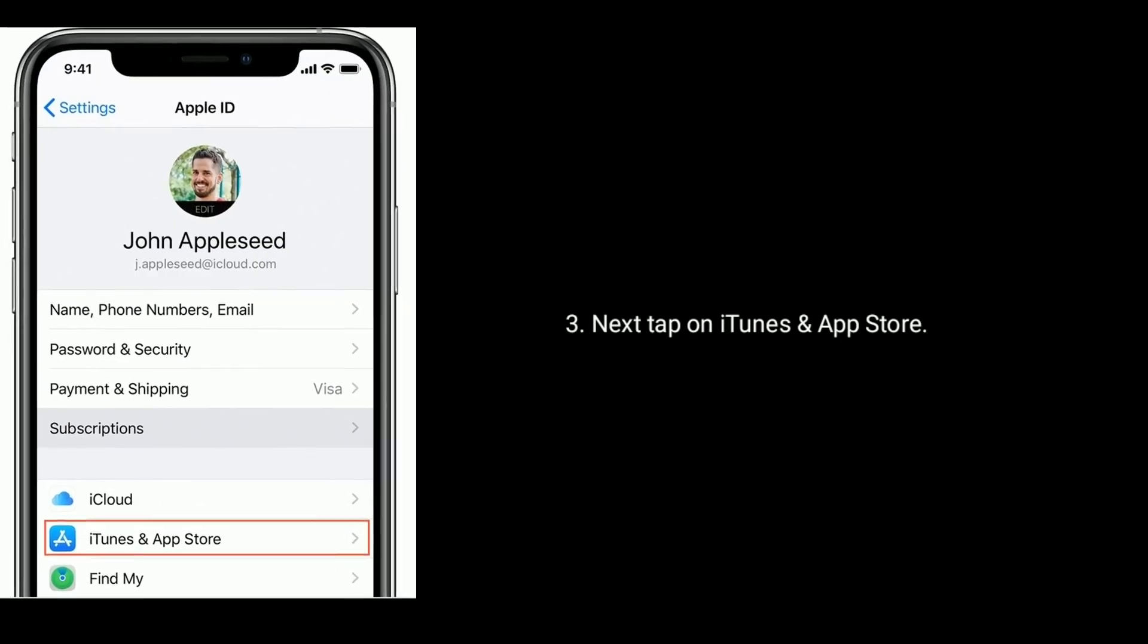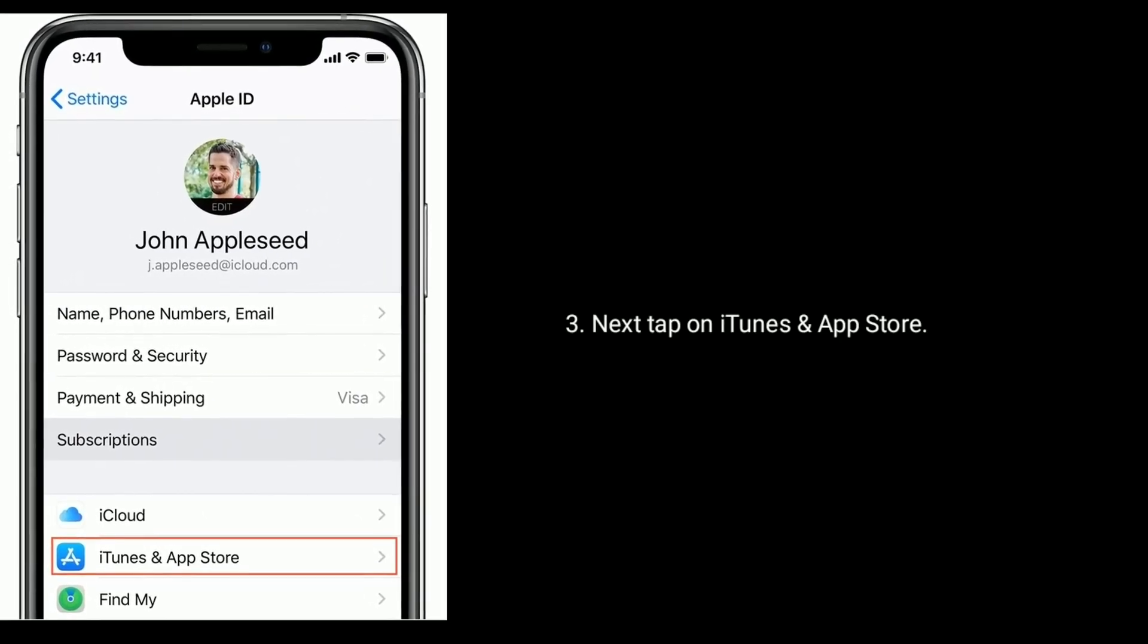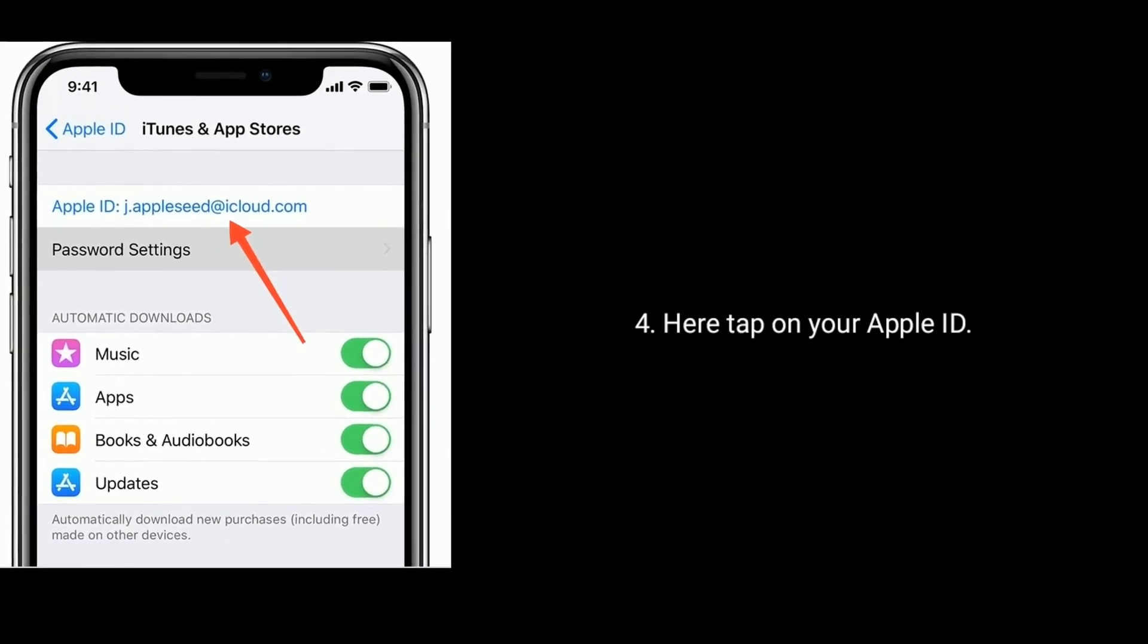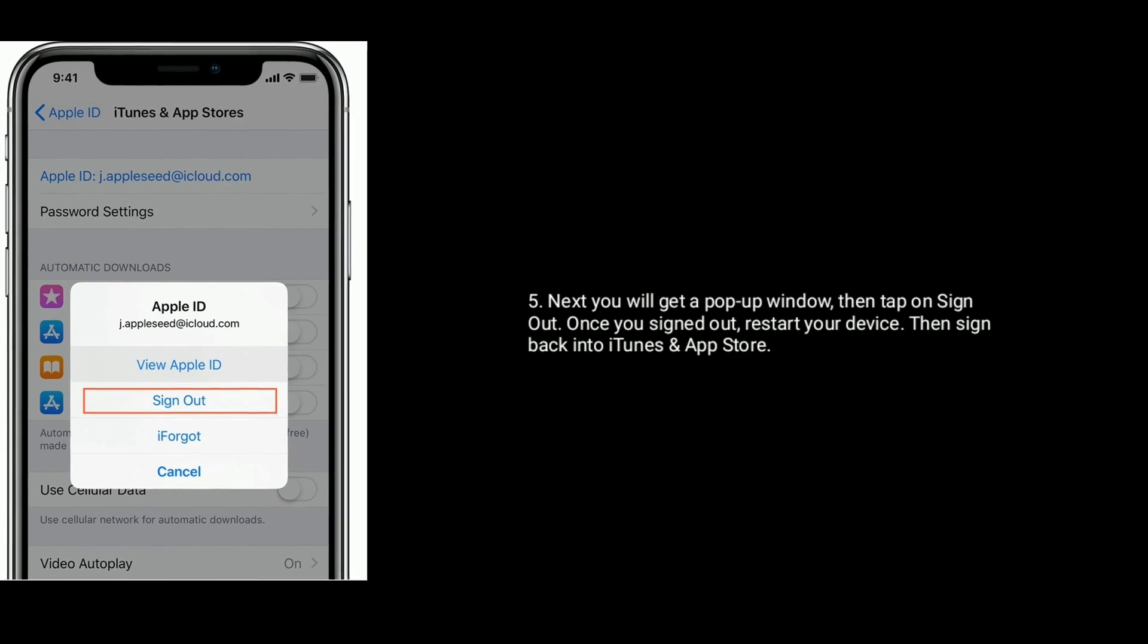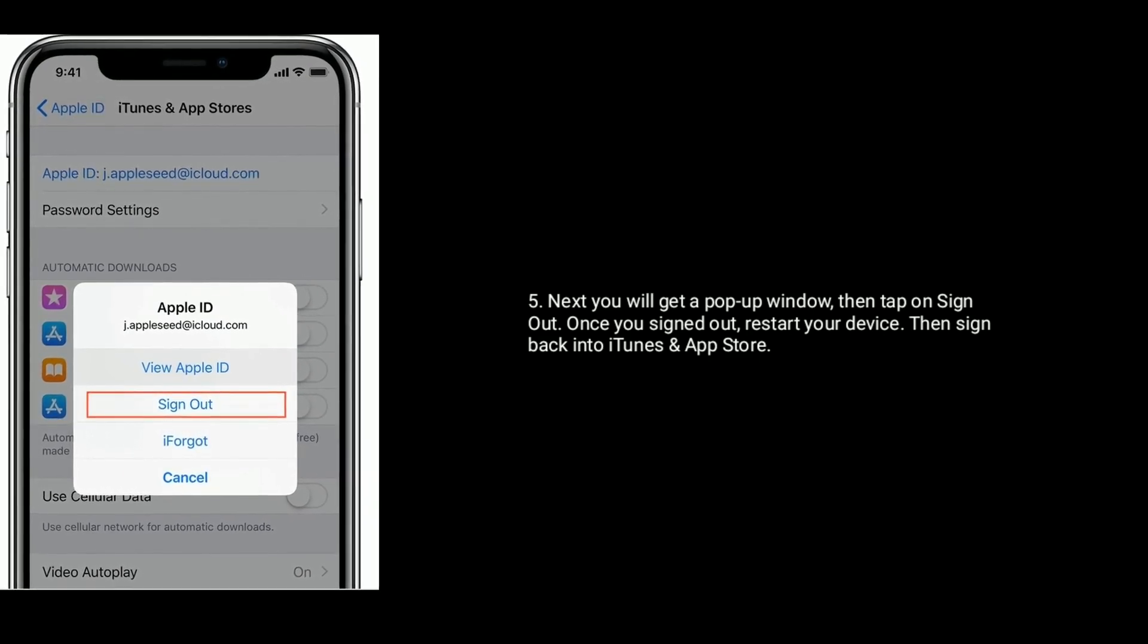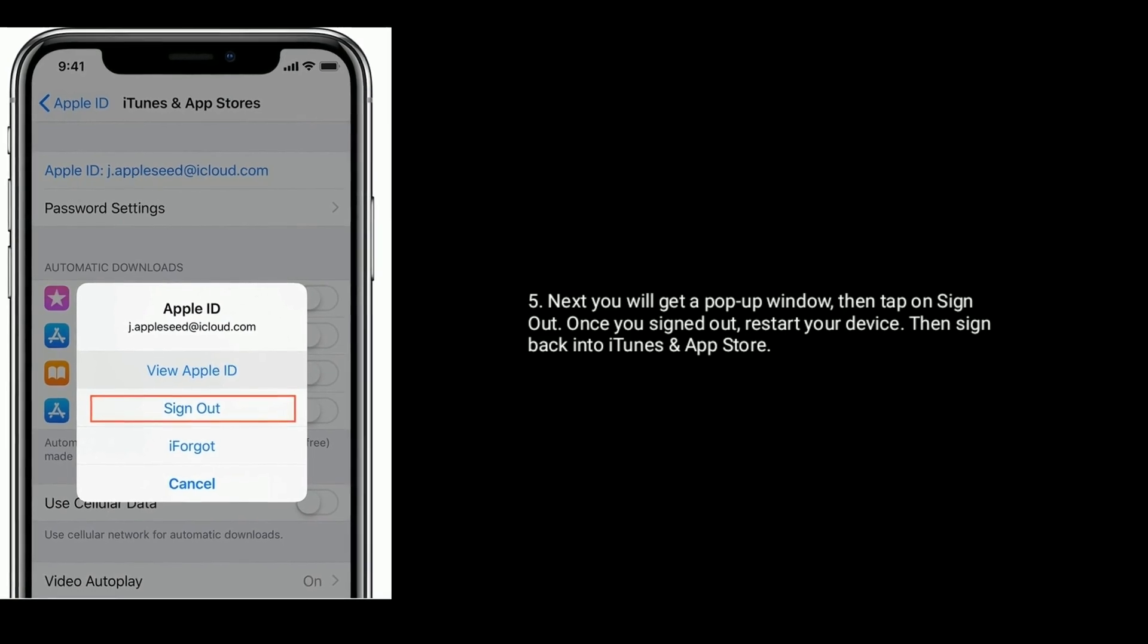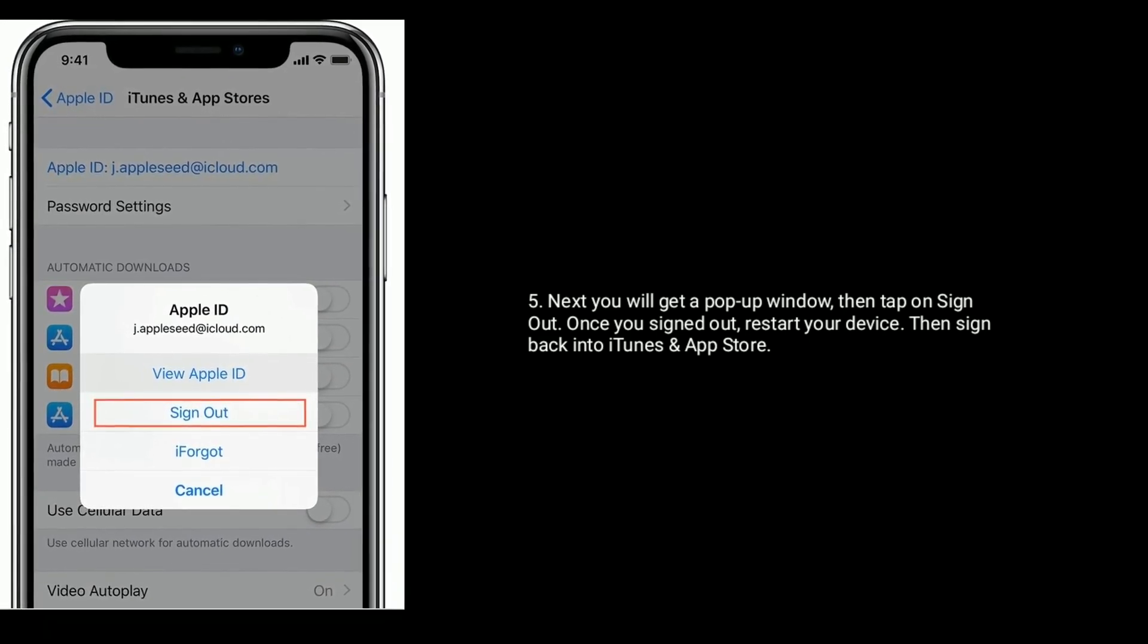Next tap on iTunes and App Store. Here tap on your Apple ID. Next, you will get a pop-up window, then tap on Sign out. Once you signed out, restart your device, then sign back into iTunes and App Store.